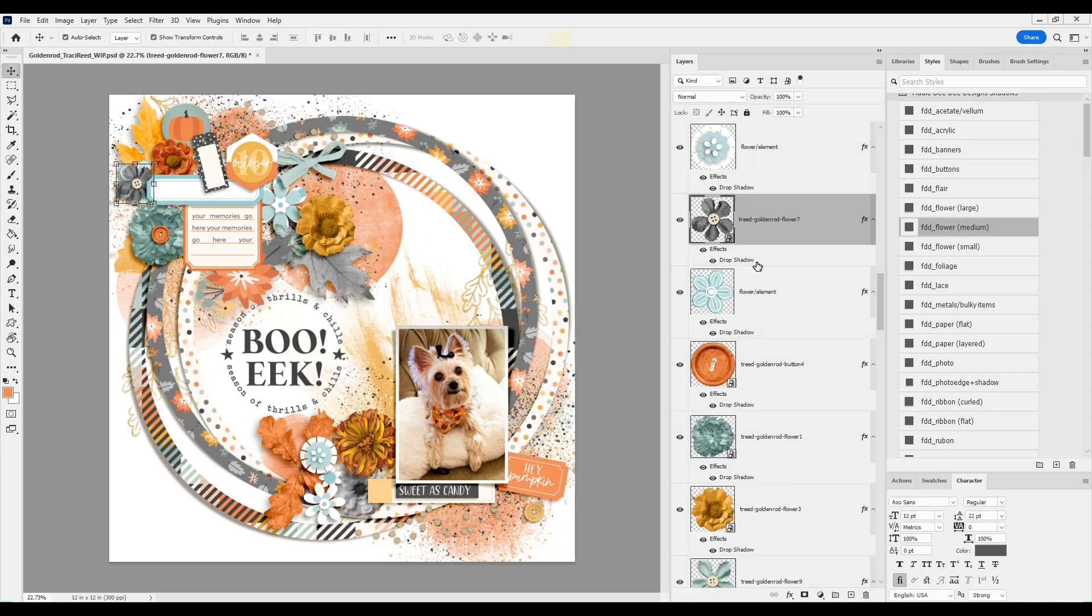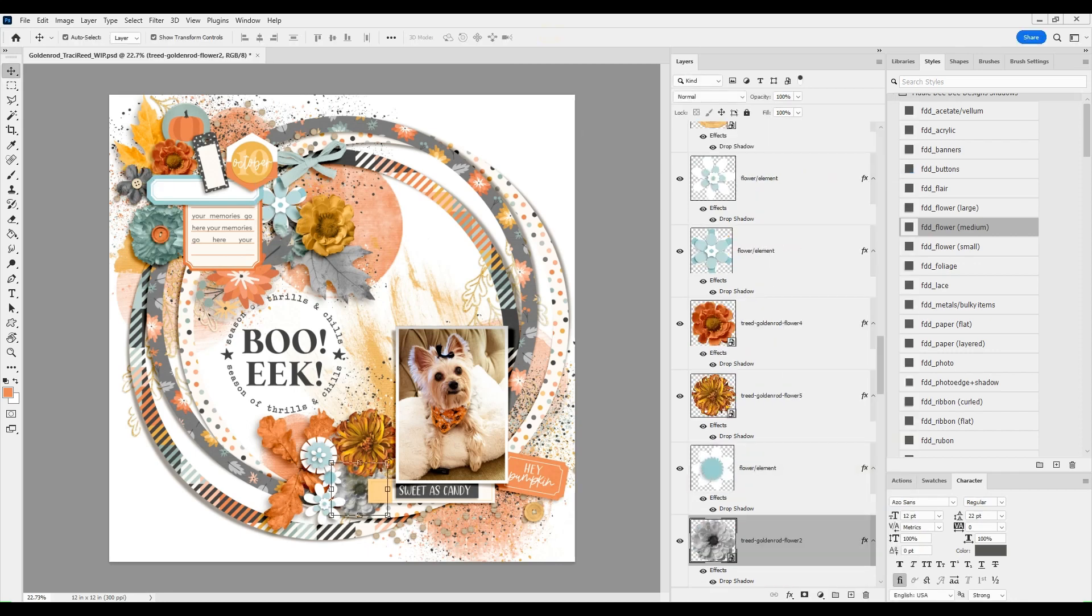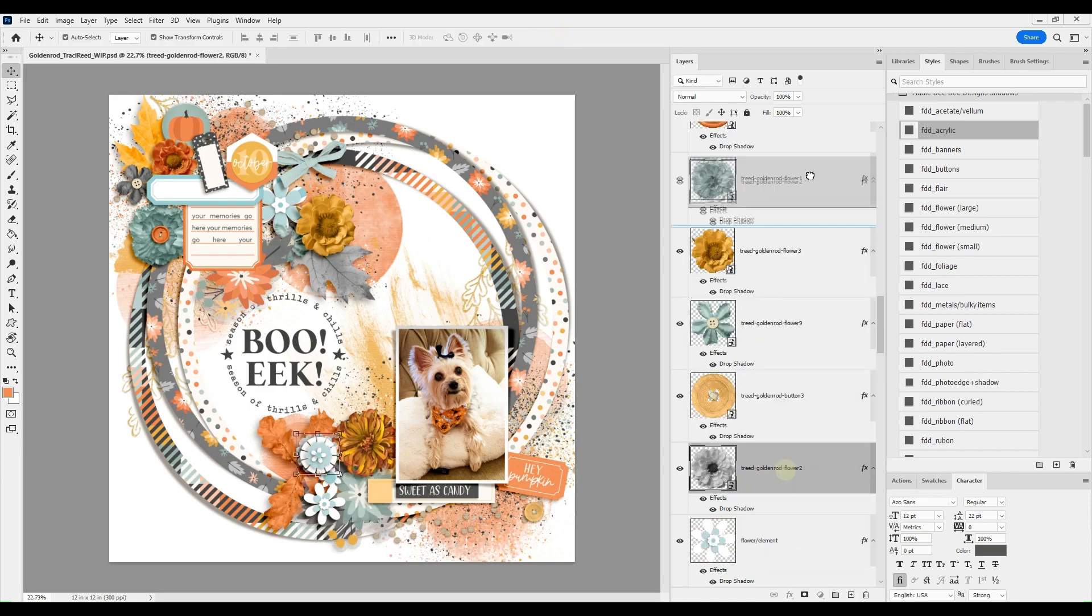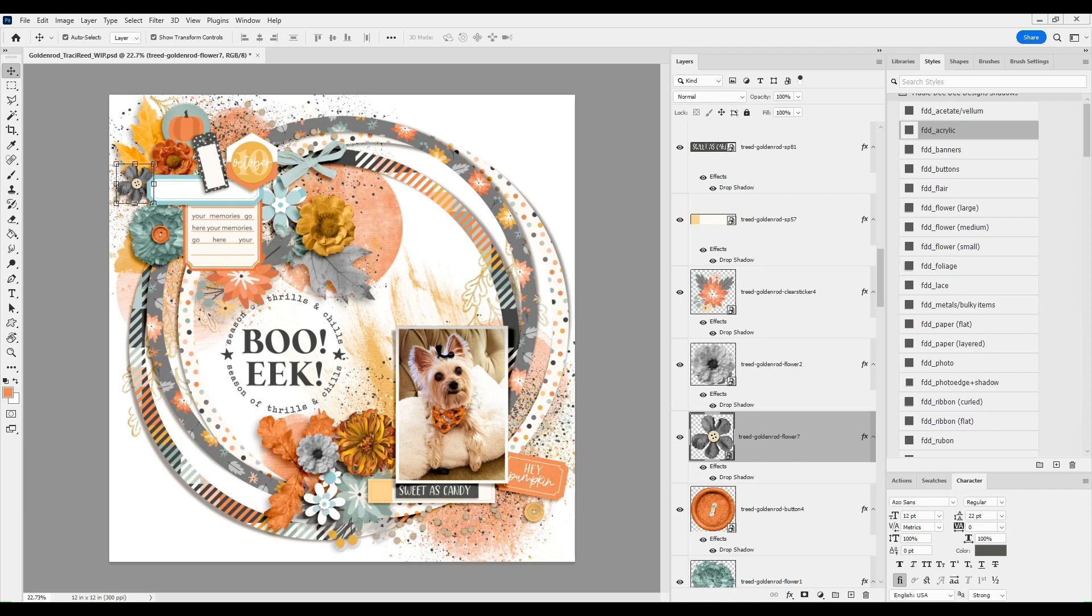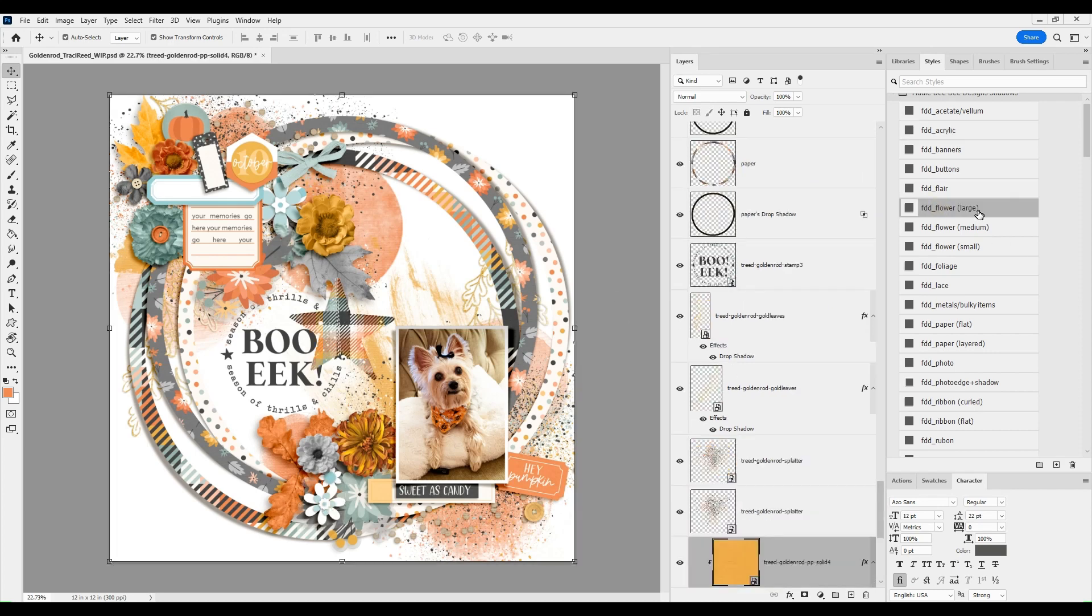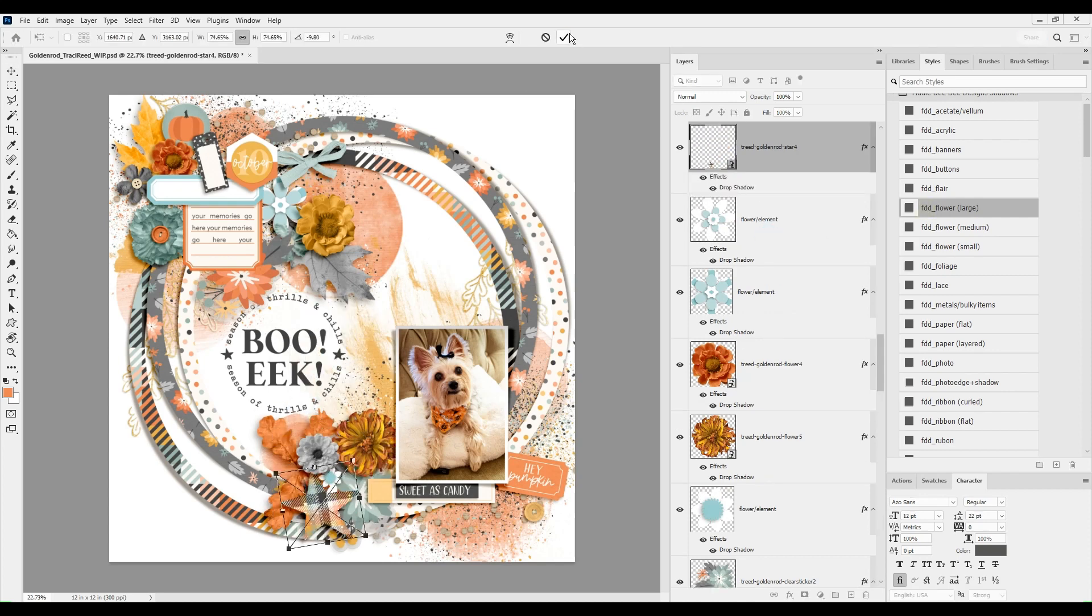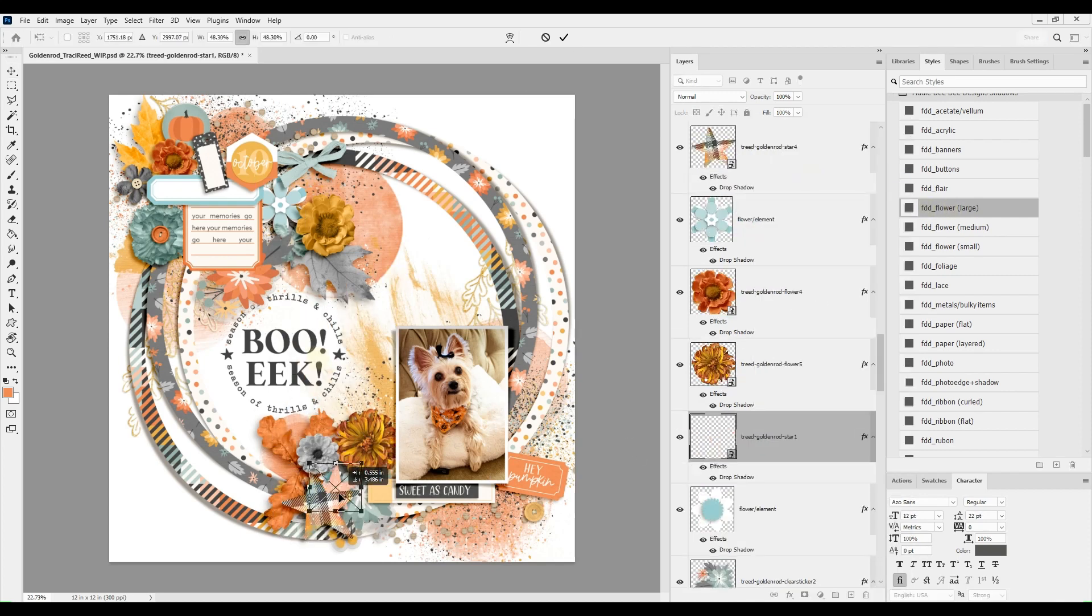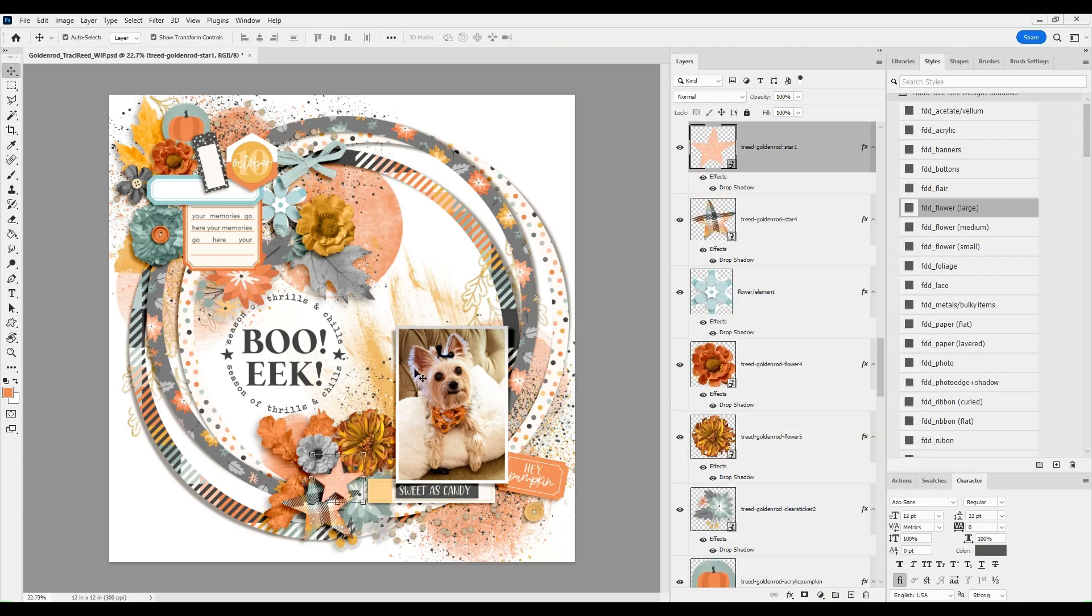So now I'm just pulling in those final touches, kind of making sure everything is balanced. And I do end up moving that gray flower up and using one of the acetate or vellum stickers in the background there.